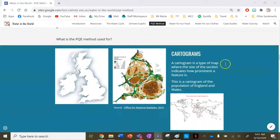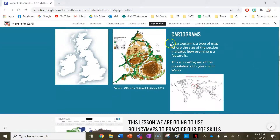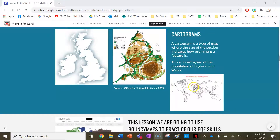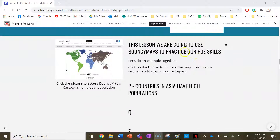A cartogram is a type of map where the size of the section indicates how prominent a feature is — the map warps and changes. Here's a cartogram for the population of England. You can see the map of the United Kingdom and a cartogram based on population size, showing how most people live in the southeast of England. This is where the United Kingdom is located on a world map. This lesson we're going to use Bouncy Maps to practice our PQE skills.